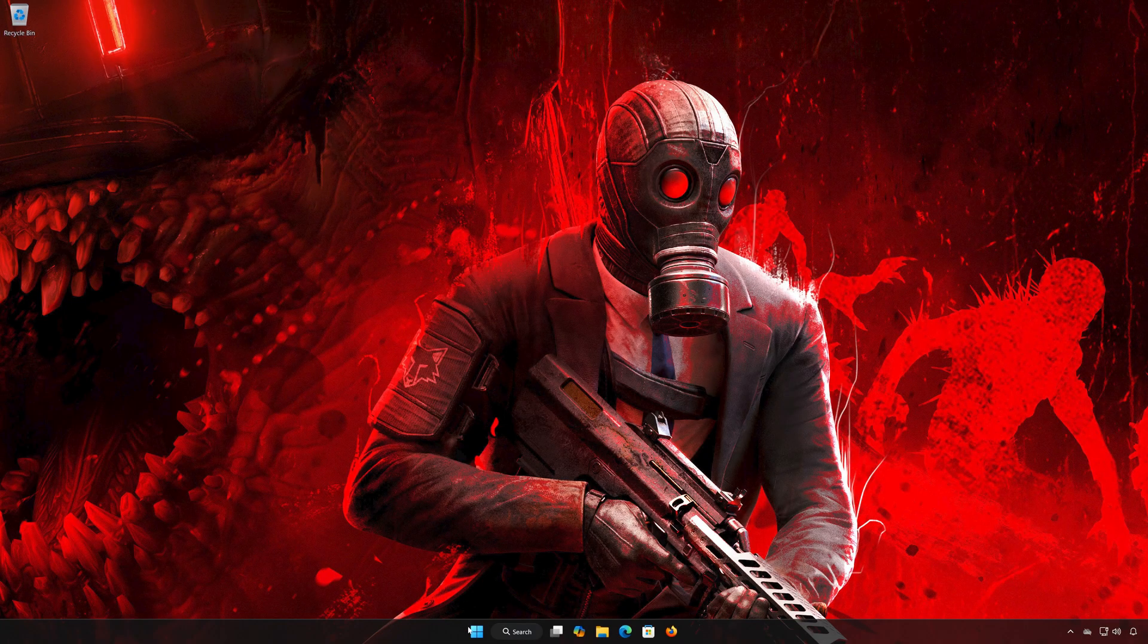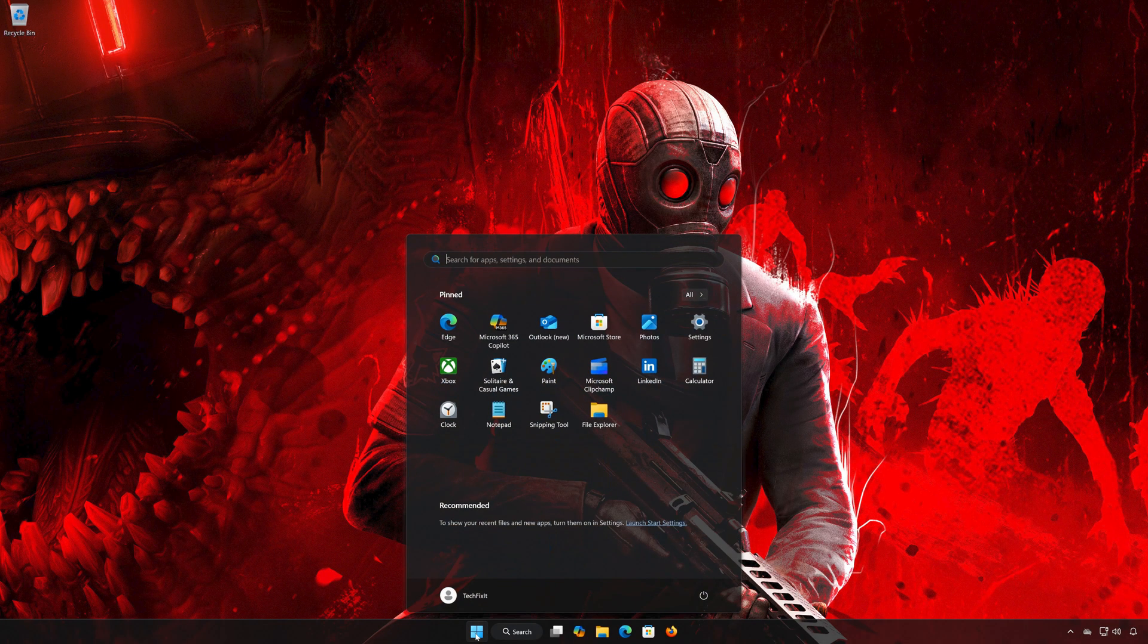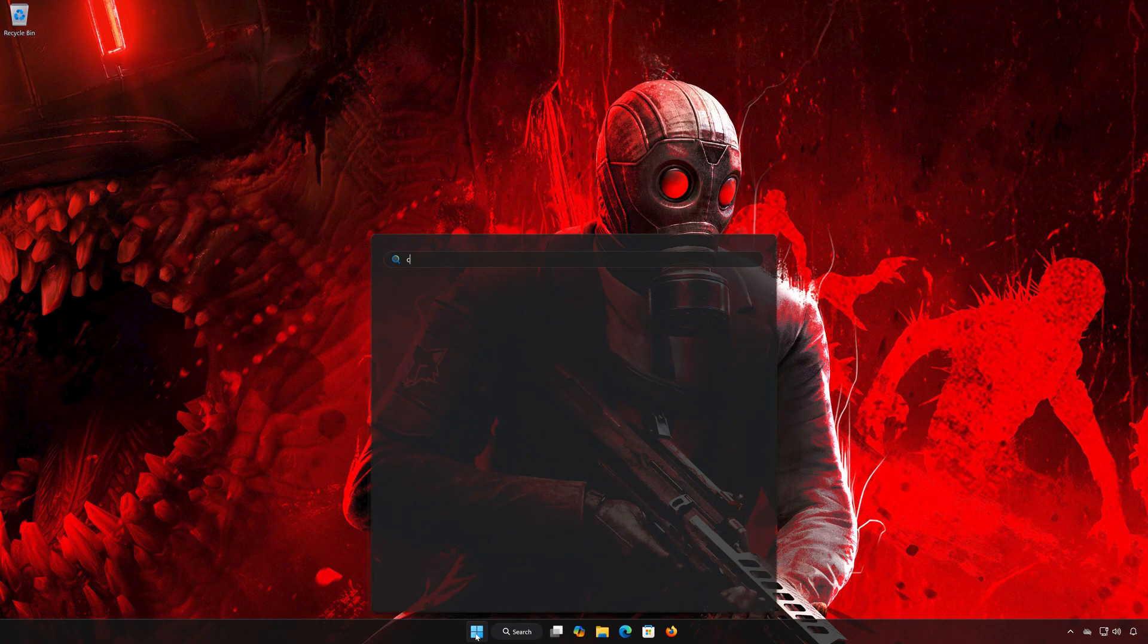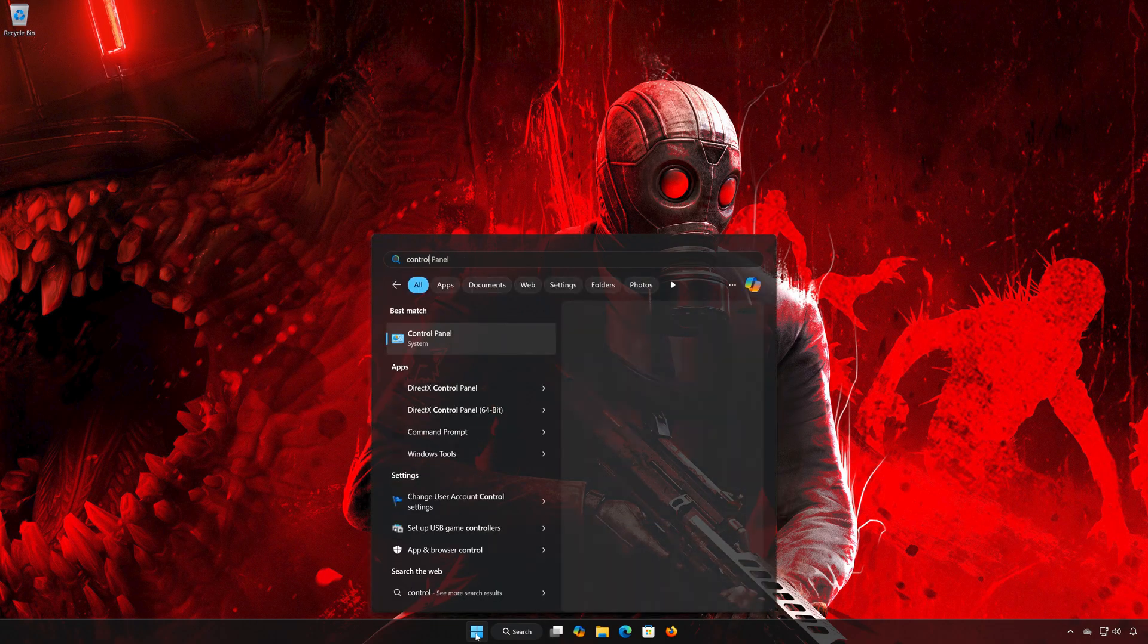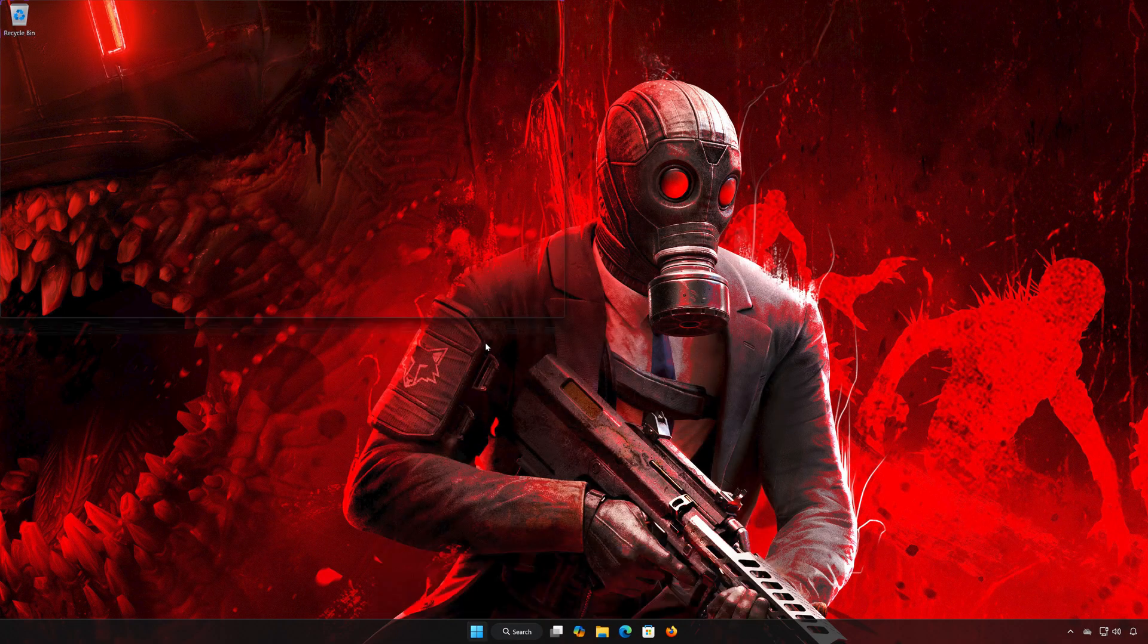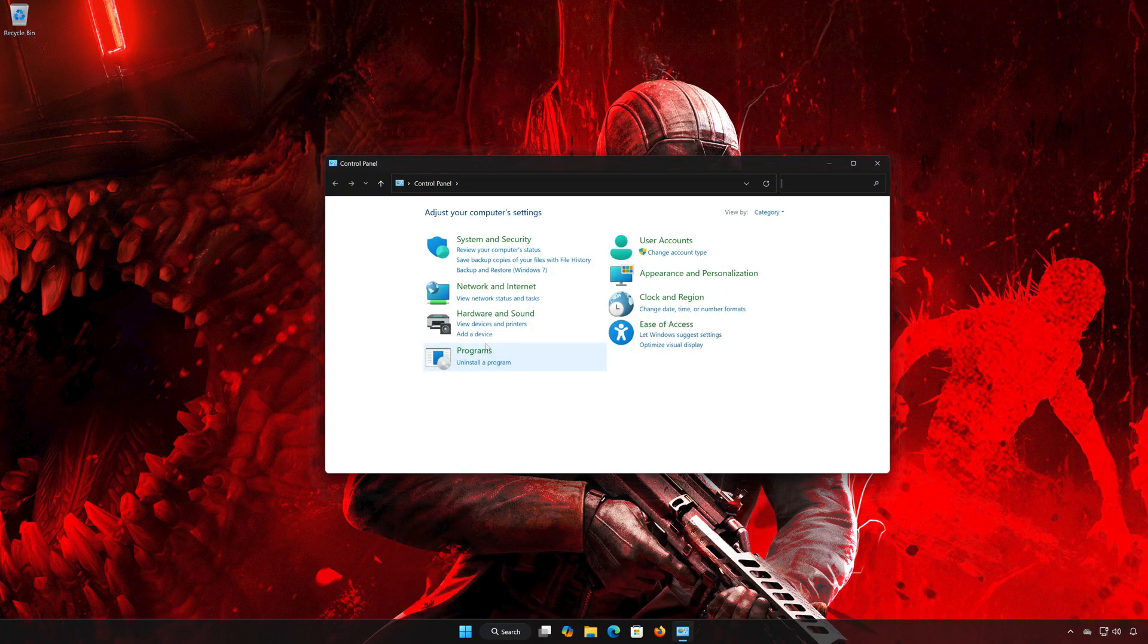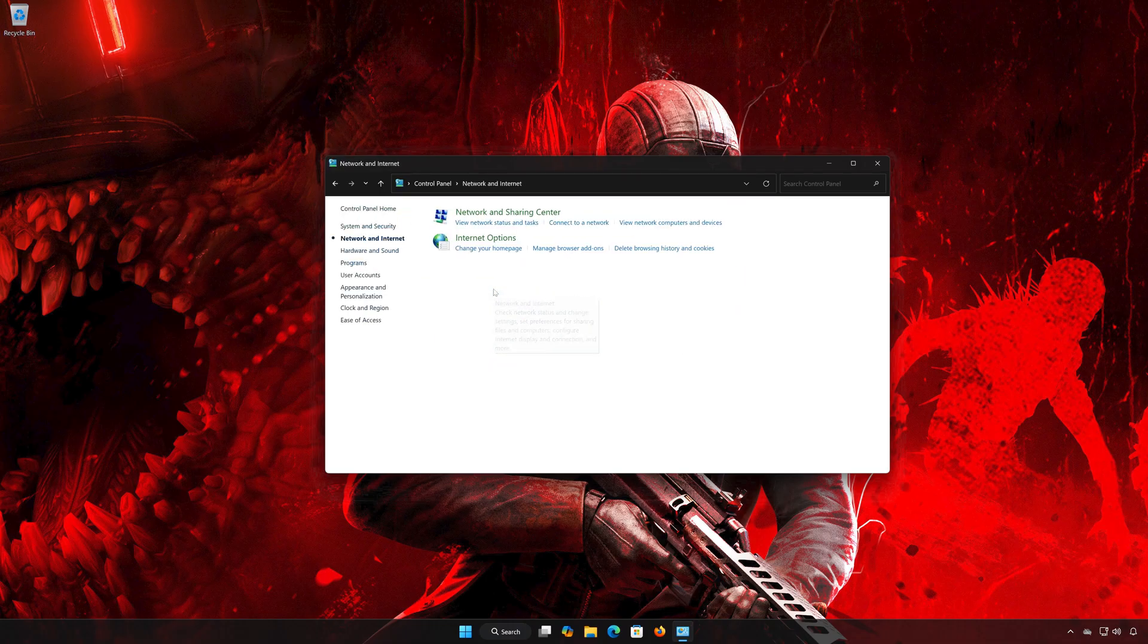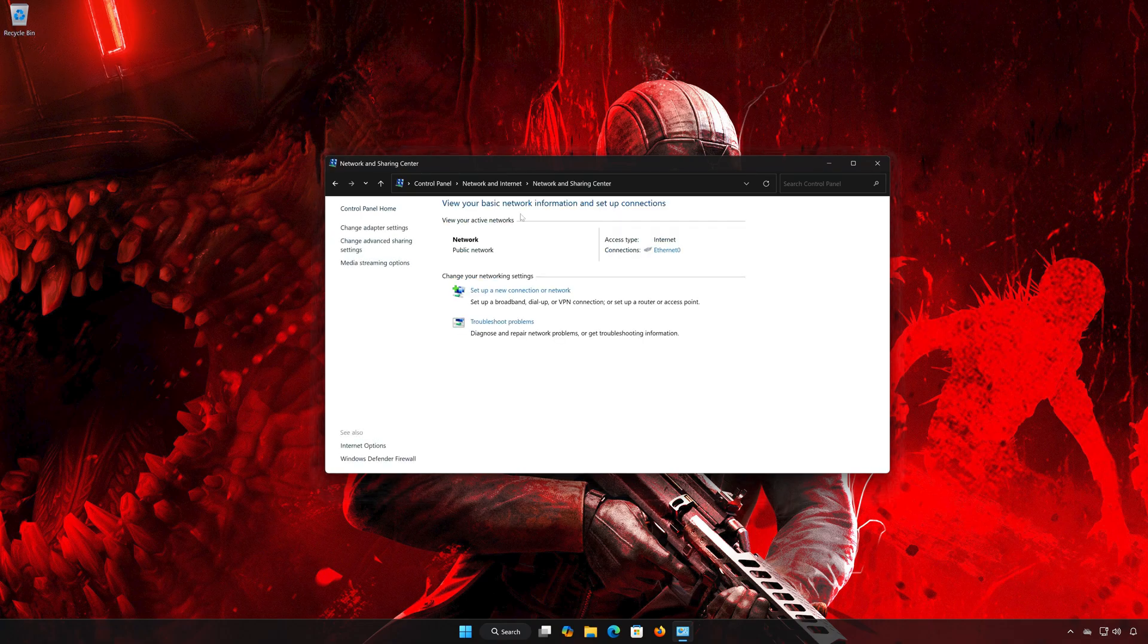First, open the Start menu. Search for Control Panel and open it. Then open Network and Internet, followed by Network and Sharing Center. Double-click your Network Adapter.